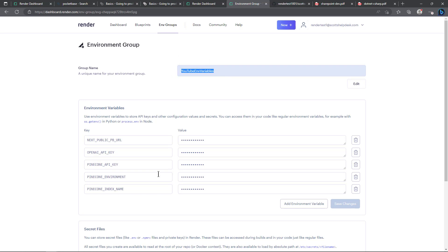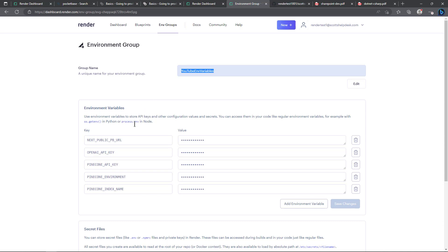I created the global environment group and called them YouTube ENV for environment variables. Then you can see the variables here and I'll show the values: line change as index North America Northeast GCP.